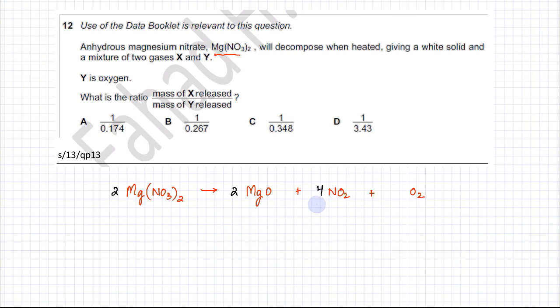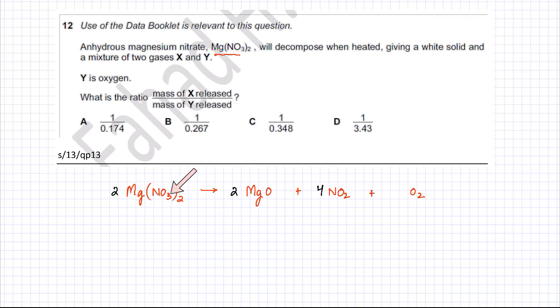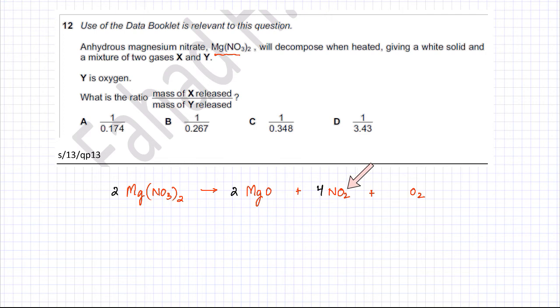Let's count the oxygens now. There are three into two — six oxygens on one side, but there are two molecules, so that's 12 oxygens. Two oxygens here, eight oxygens here, and two oxygens here — that is also equal to 12 oxygens.